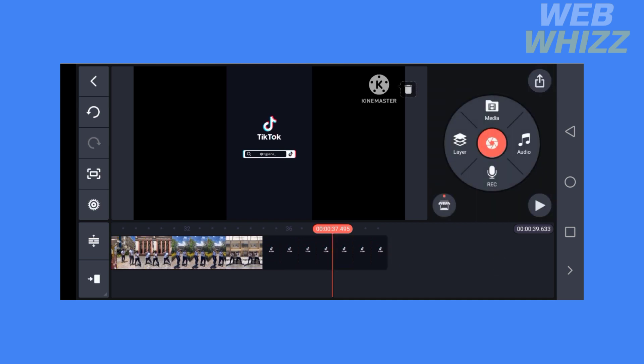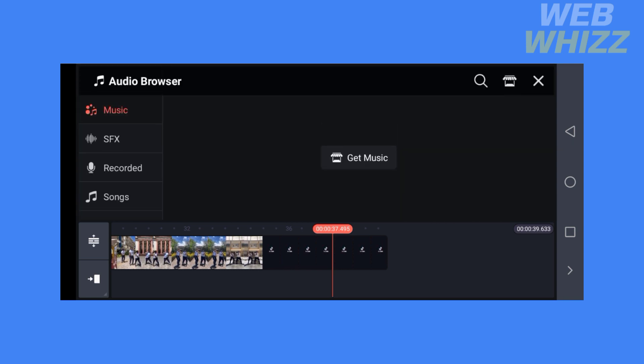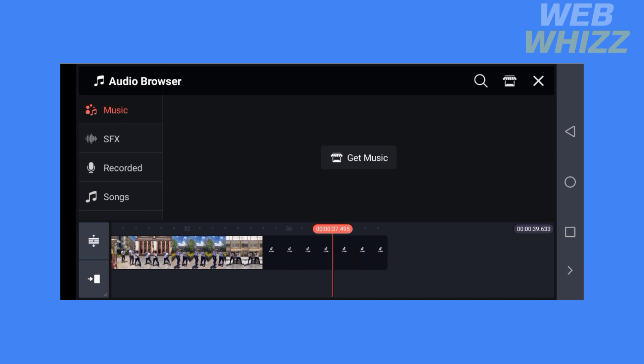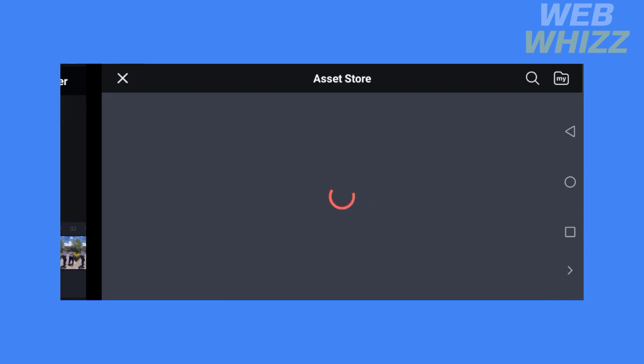To add songs to the video, click on the Audio option. Upon clicking Audio, it will enable you to add songs from your device, or you can download and use songs from this application by clicking Get Music.